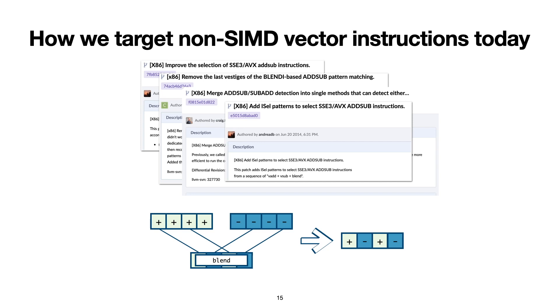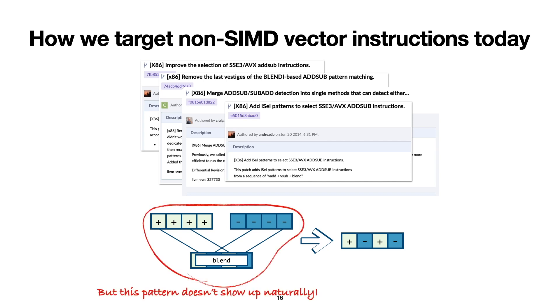One problem with this approach is that these passes look for highly specific patterns that are unlikely to show up naturally in the input programs. Another problem is that these passes do not actually generate vector code by themselves. They only replace some vector instructions with some other vector instructions. This means that without someone generating these highly specific vector code that are expected by these passes in the first place, these passes on their own are useless.